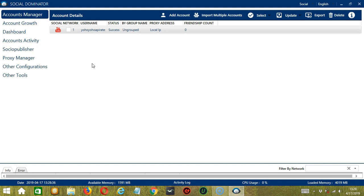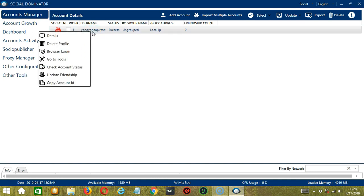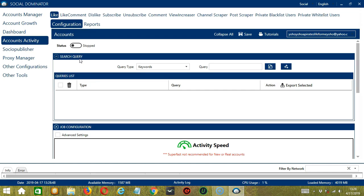Let's start with the Accounts Manager screen from where we can navigate to configure the accounts. Right click on your YouTube account and hit go to tools. This will take you to the account configuration screen where you can see the available activities which can be automated on YouTube through Socinator. Let's click Unsubscribe.